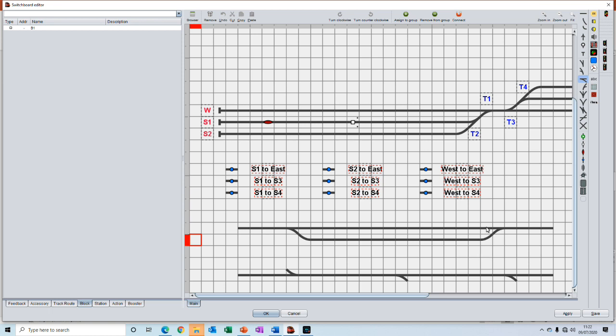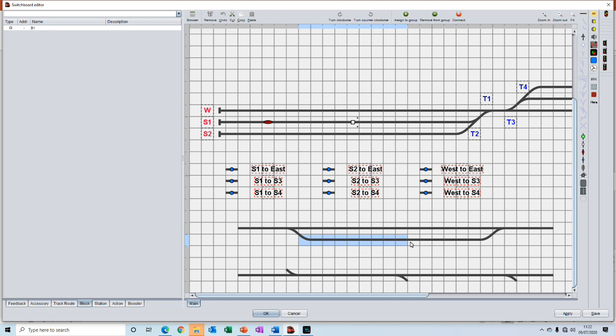If we were to select this section of track we could make that a block. There are no turnouts in it. You've got one entry and one exit point. We could take this section as a block. It has no turnouts in it and there is one entry point and one exit point. Assuming that the direction of travel is left to right.